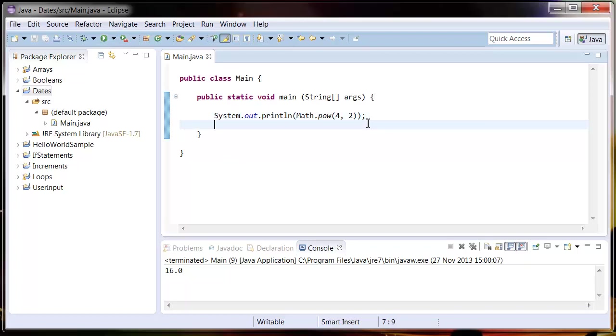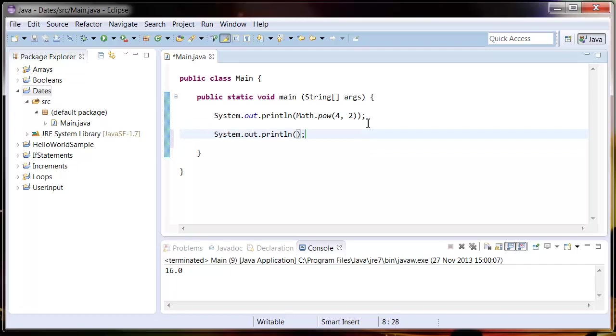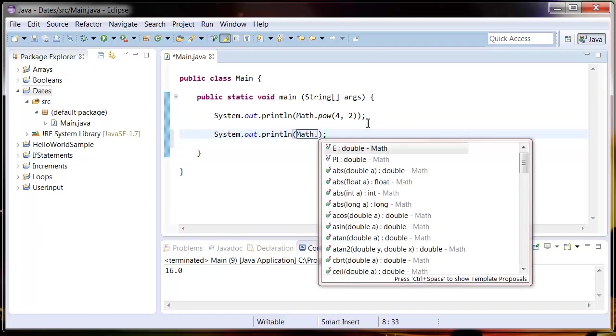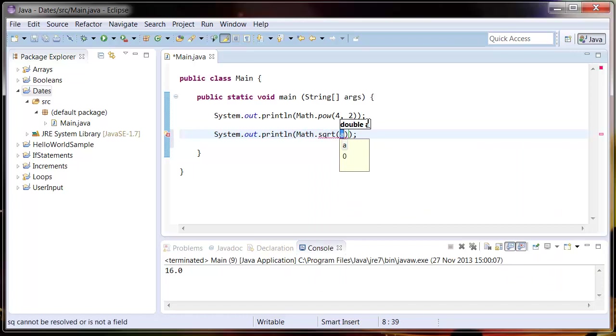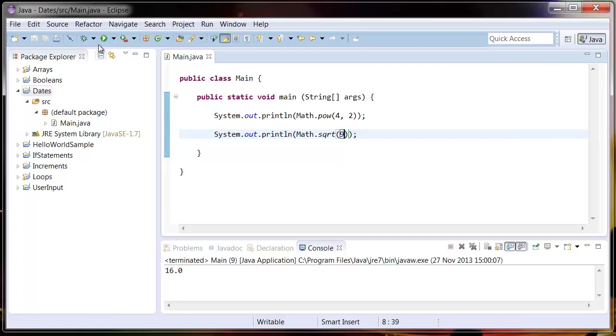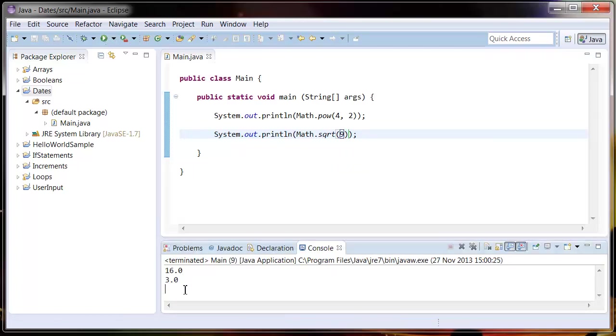There's some other functions we can use. Let's try another one: System.out.println Math.sqrt. Just put a number in here, so if we put nine, save that and run that, you can see it output the square root of nine is three, which is right.